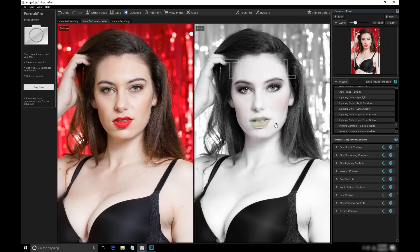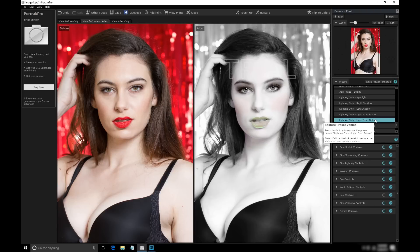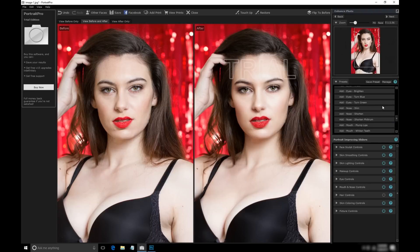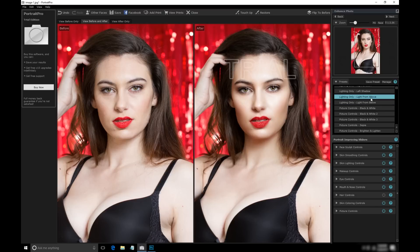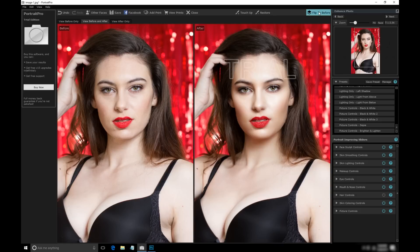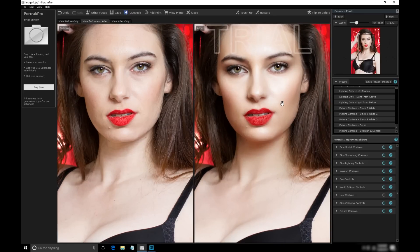The one thing I don't quite understand is how the black and white presets work. I get this weird color bleed-through, but it's probably because I'm not using it correctly. Anyway, let's go back to the look we had going and compare it to the original. With a photo like this, I have to say I'm really impressed with what this software can do. Now I want to show you how you can get in and make some custom adjustments to parts of the face.